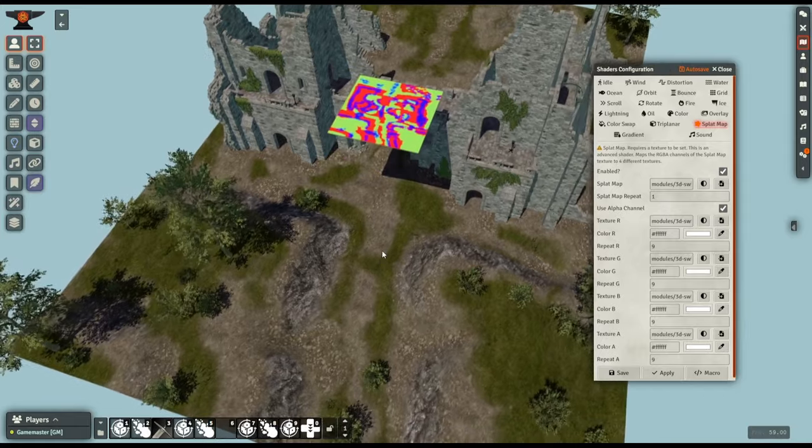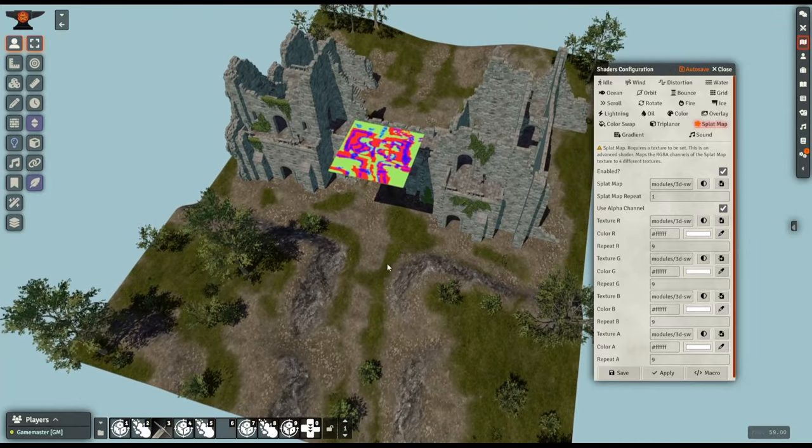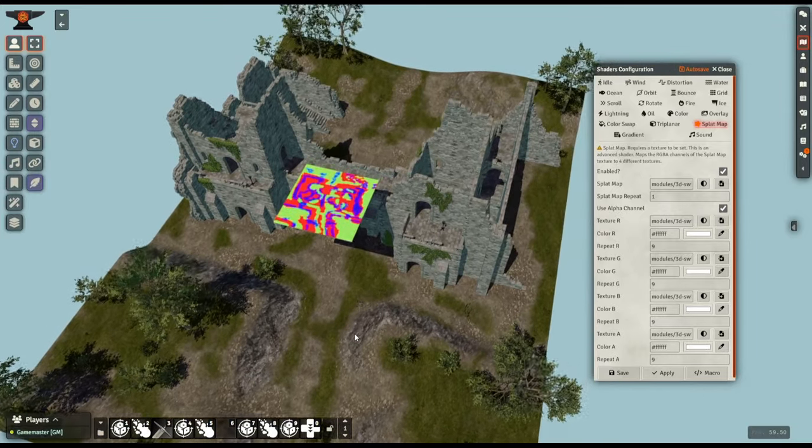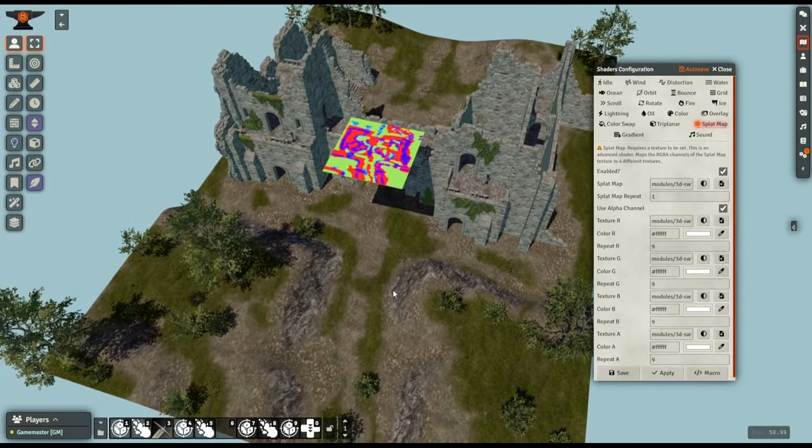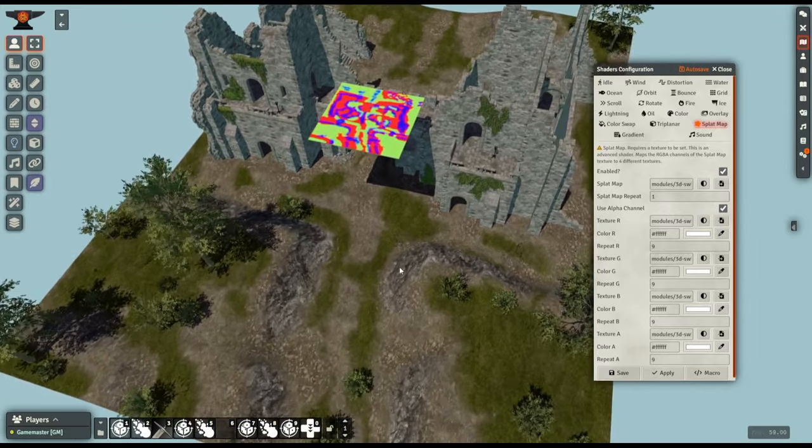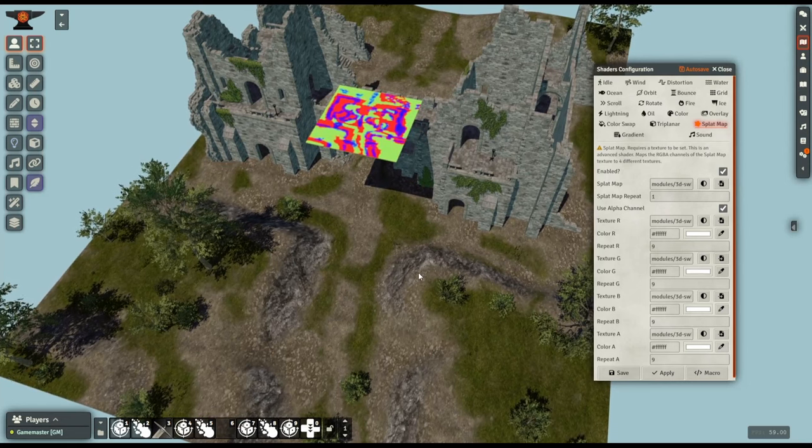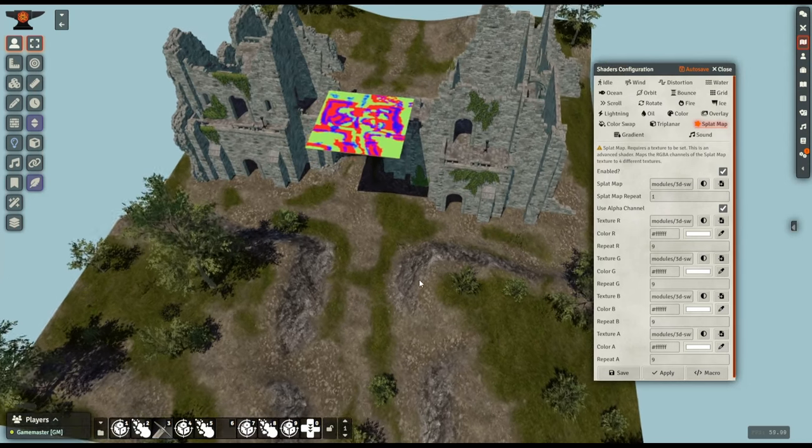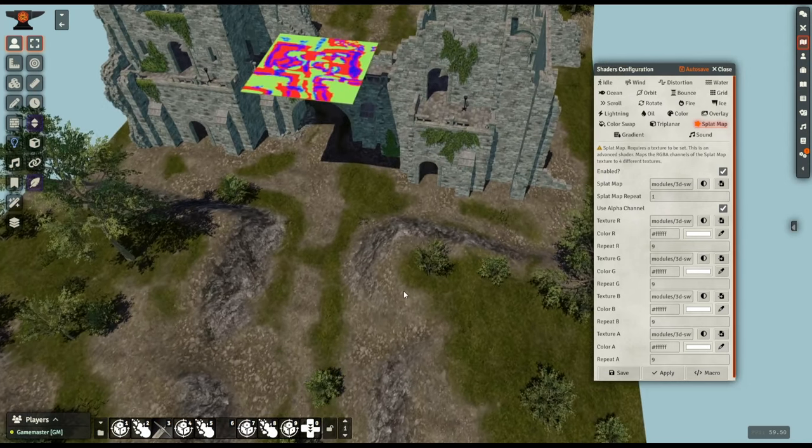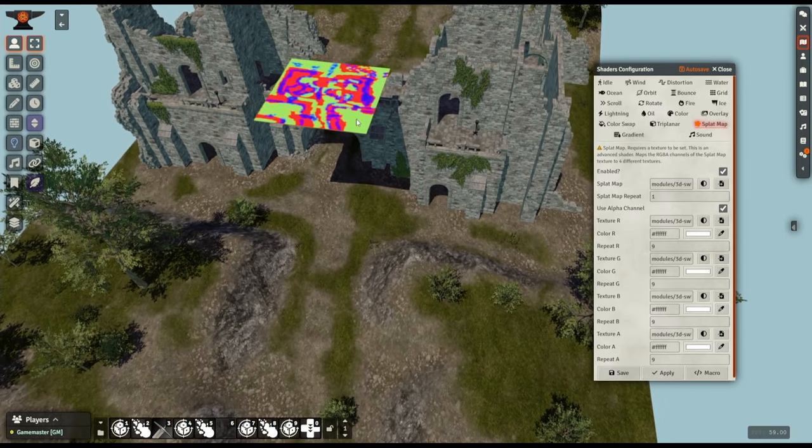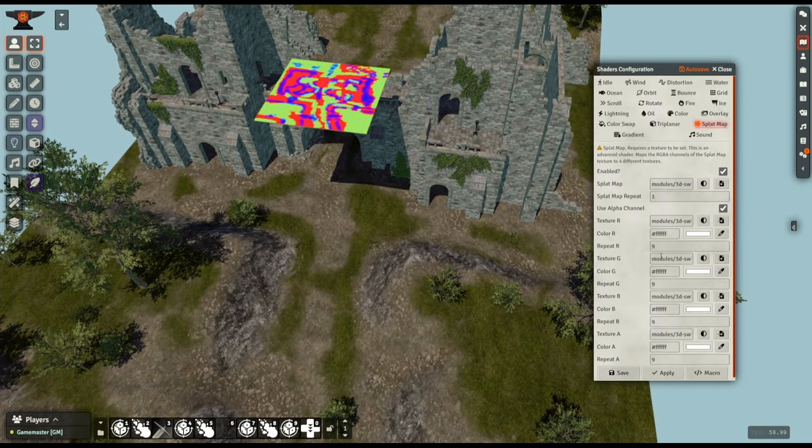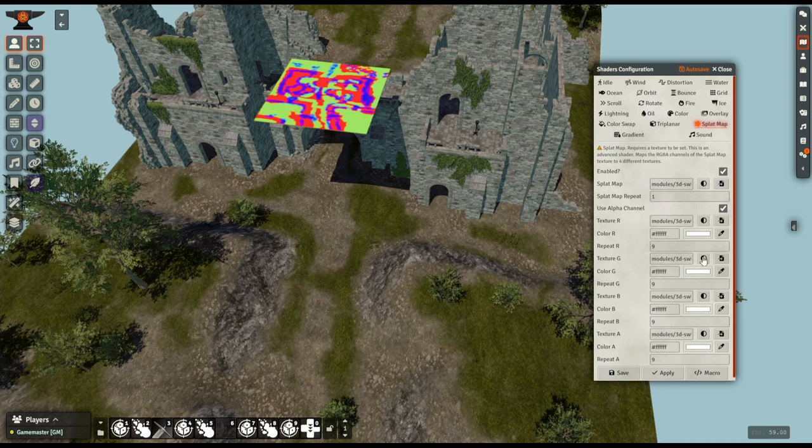As an example for this map here, let's say you liked the overall map, this kind of ruined gatehouse look, but your players were in a desert so the grass isn't really appropriate. I've got the grass on the green channel here so we look down at texture G and that's the texture it currently is.